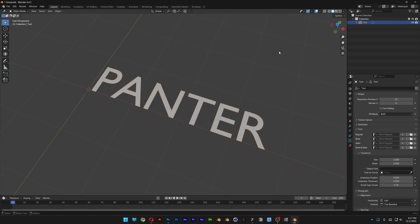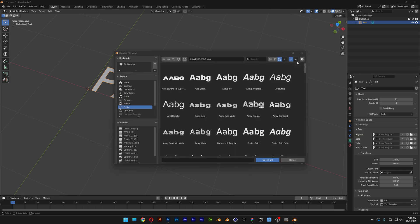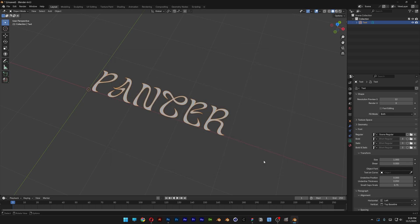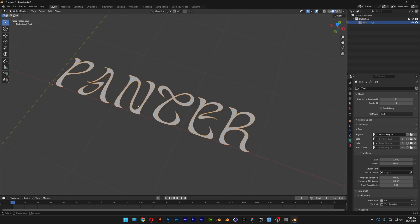So let's go back to Blender. Hit the folder and let's go and search. And take a look at that. Here we've got the font. And I'm going to select it. Open font. And now it's working.